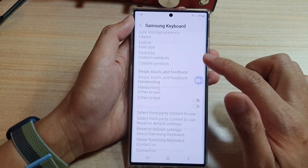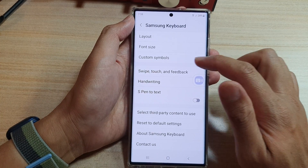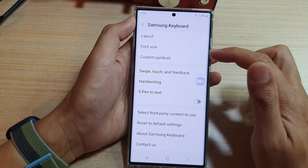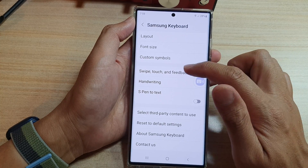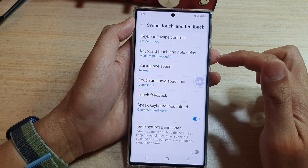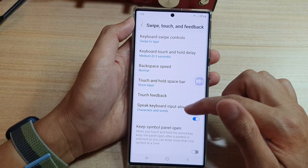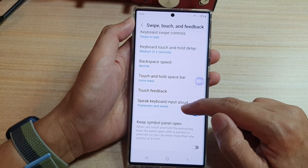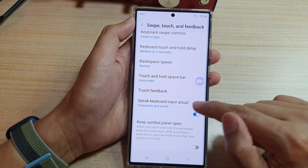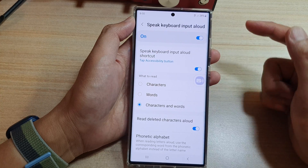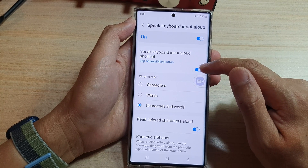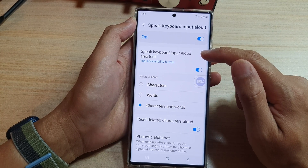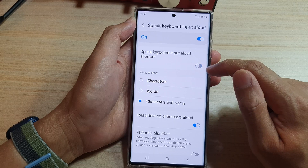Next, go down and tap on Swipe, Touch and Feedback. In here, tap on Speak Keyboard Input Allowed. Then tap on the left-hand side panel, and at the top tap on Speak Keyboard Input Allowed Shortcut.